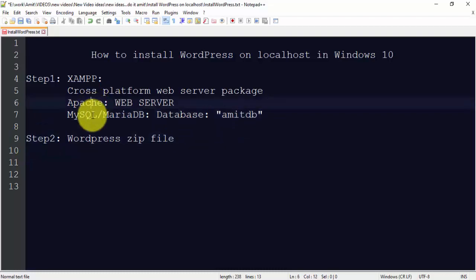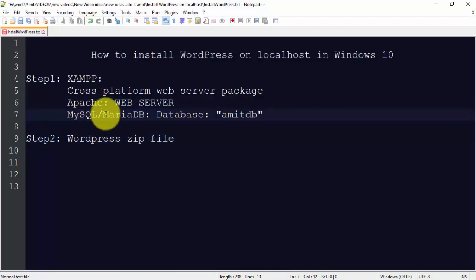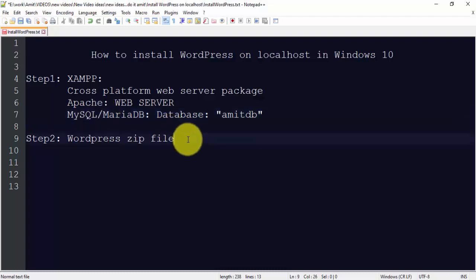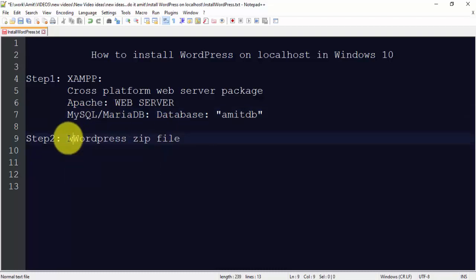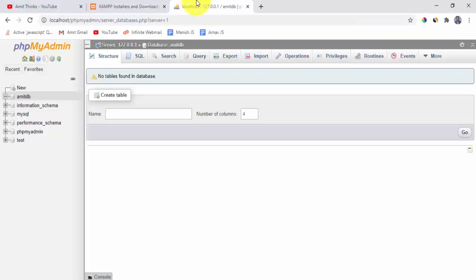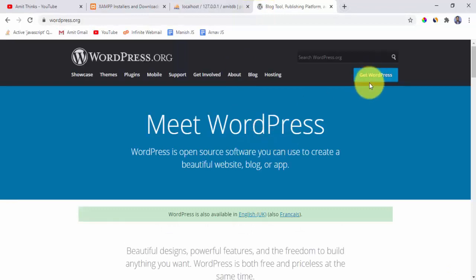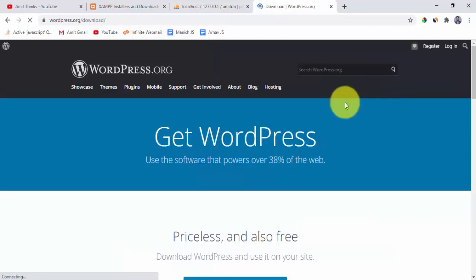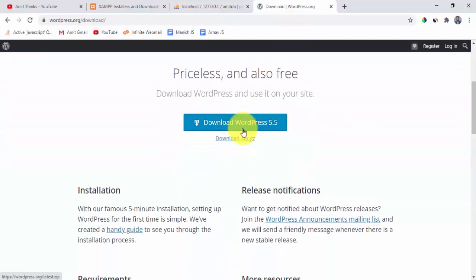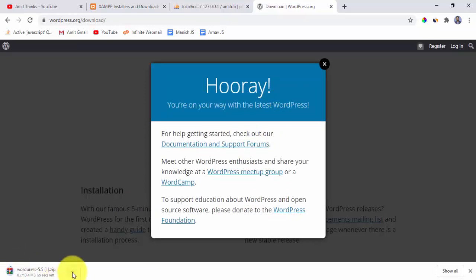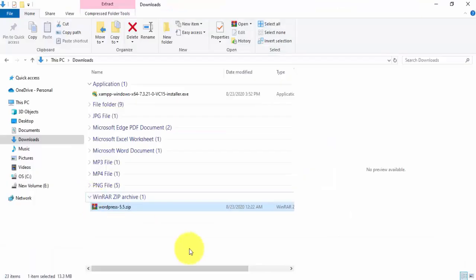Now we will go to wordpress.org to download WordPress. Here is the official site — click Get WordPress, then click Download WordPress 5.5 to download the zip file. You can see the download has begun on the left.